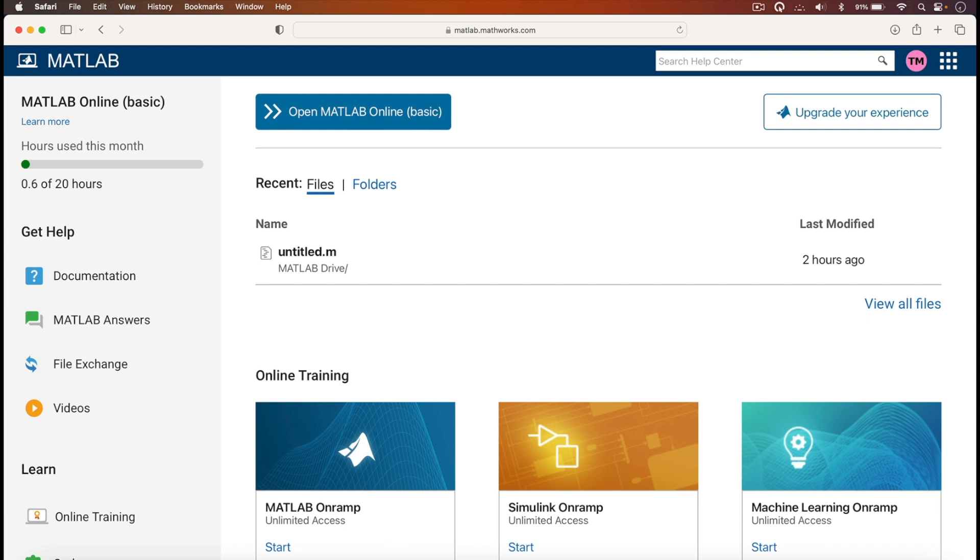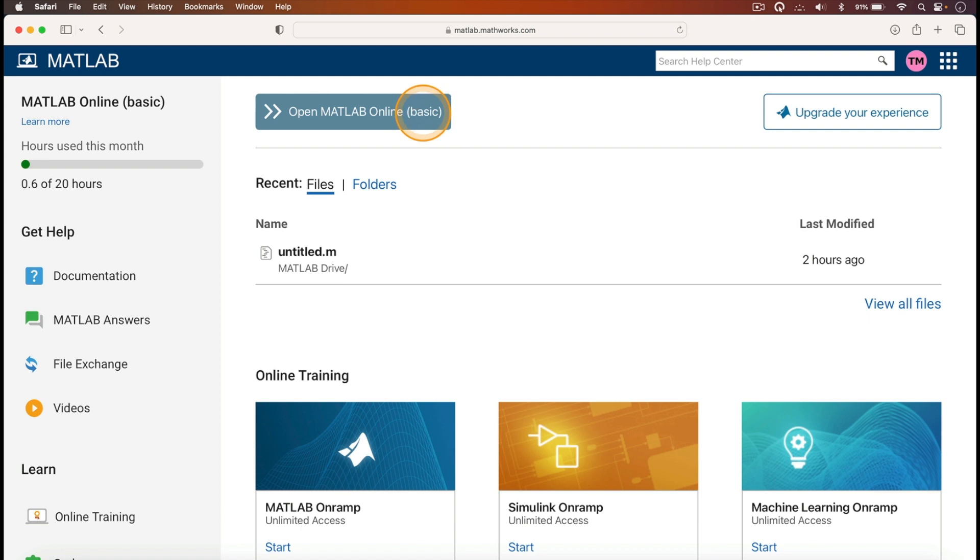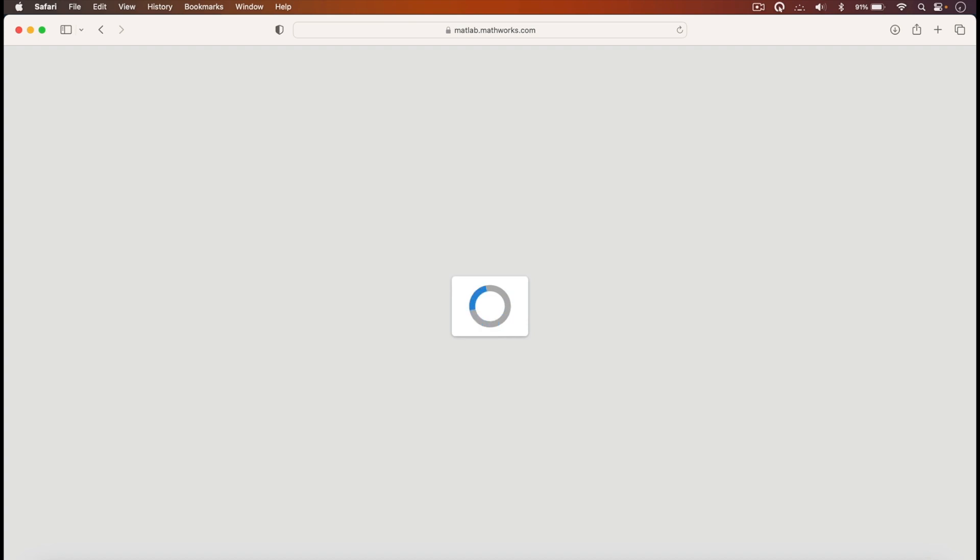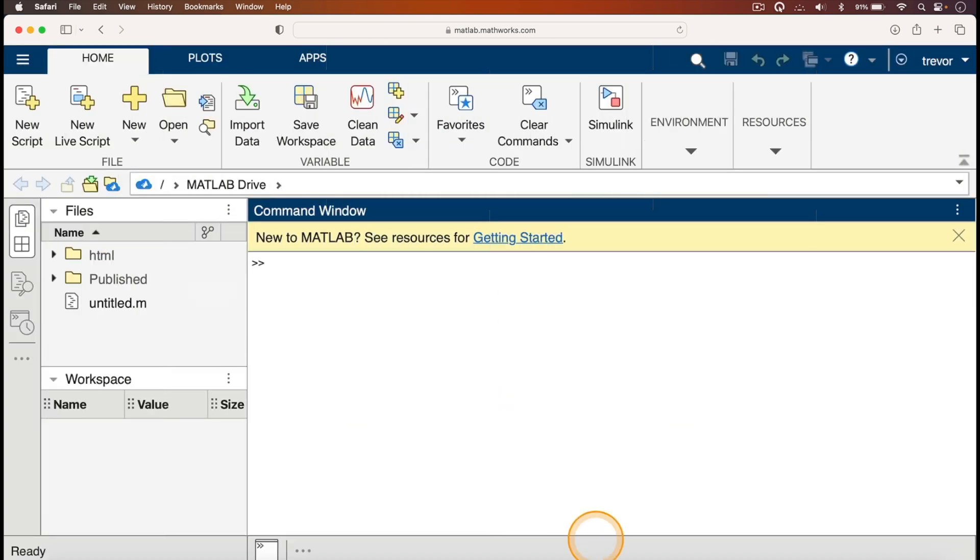To use MATLAB online, you'll click here where it says open MATLAB online basic. I can go on and click there, and it will open the basic version of MATLAB online. The page that will show up is like this one here.